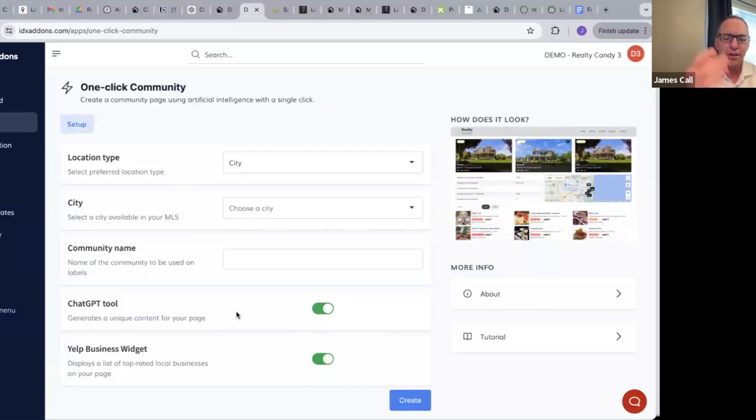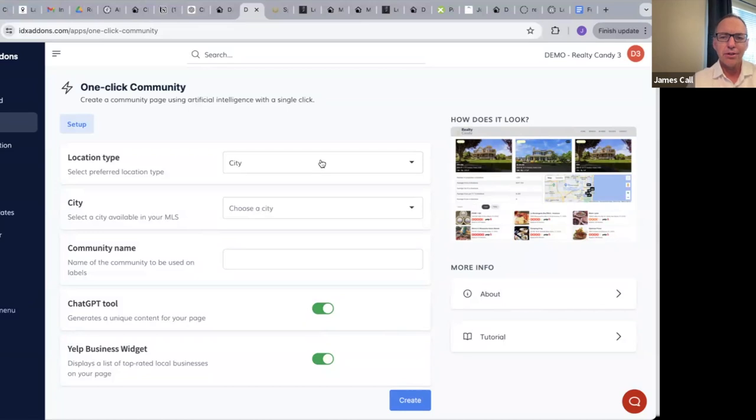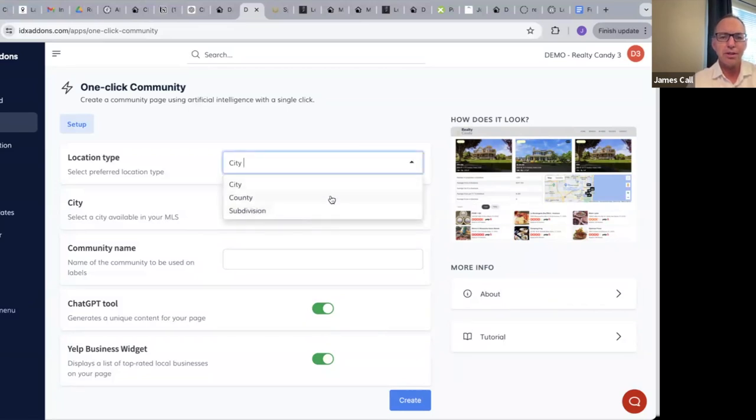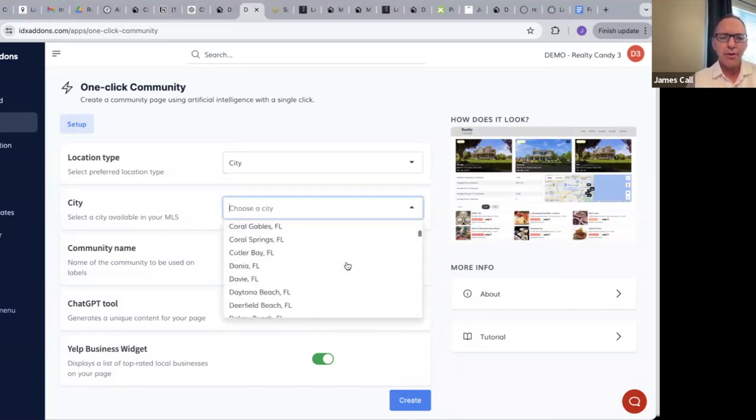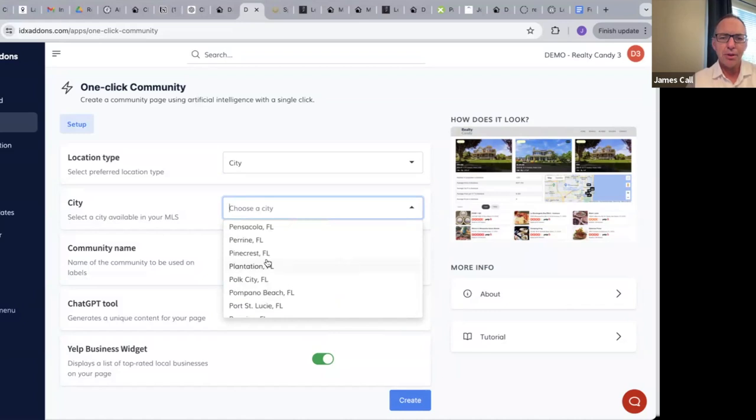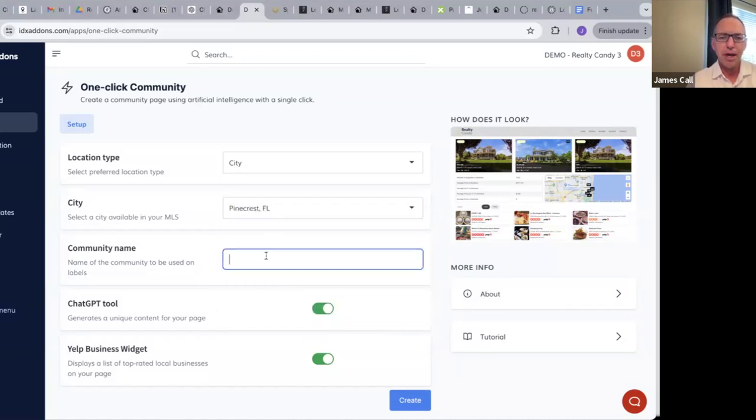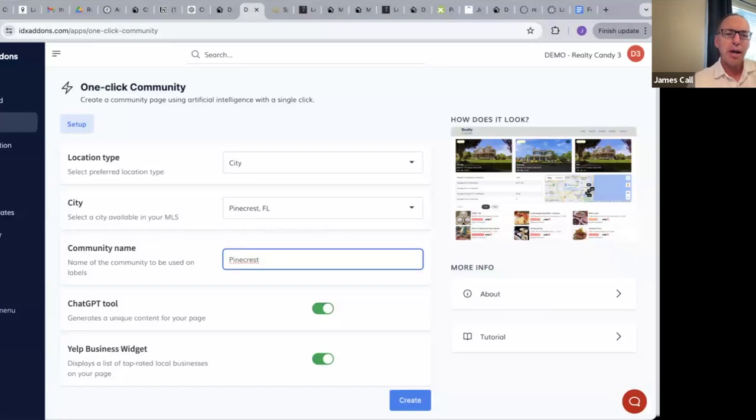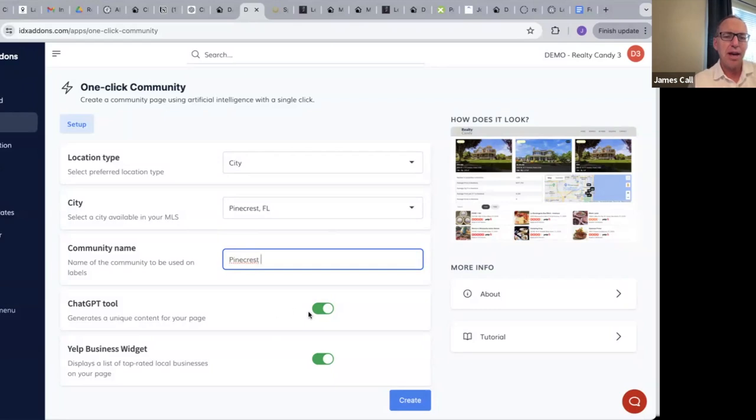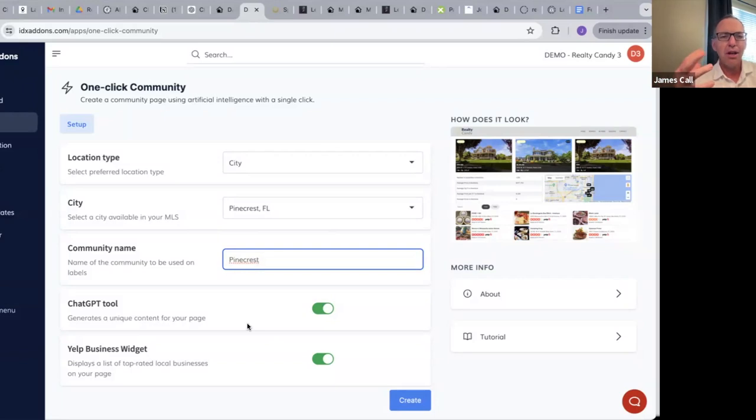This is on a demo account. You can pick subdivisions, you can pick cities, you can pick counties. For our demo today I'm going to pick a city. We have all these demo cities. I think most of the Miami ones have already been chosen, so I'm going to pick Pinecrest. Then I can put the community name here, so I'm using the city of Pinecrest. It's going to use this word Pinecrest in the ChatGPT data, so I have that activated. We go out to ChatGPT and use artificial intelligence to gather some really good real estate-centric information about Pinecrest, Florida, and then we're going to display a Yelp page.